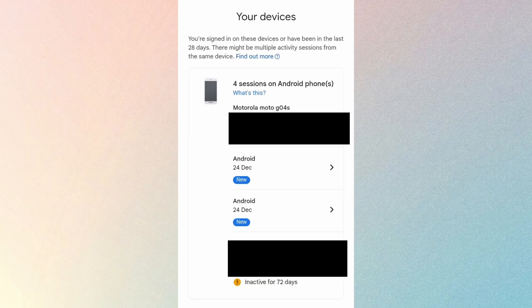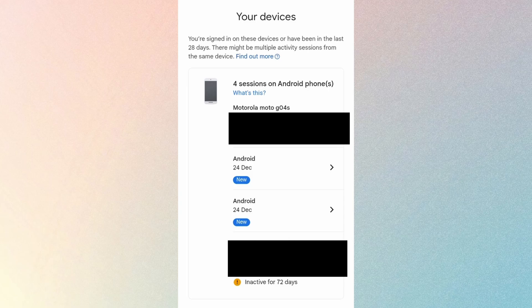Here you will be able to see all of the devices that have this particular Gmail account logged in. Choose the one that you want to remove. For example, I want to remove this Android device. So I'll tap on it.